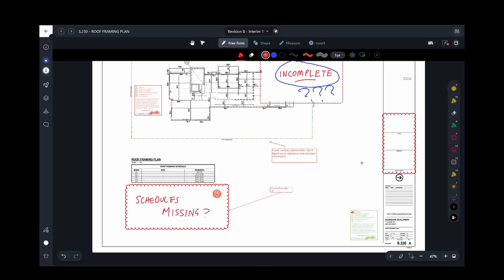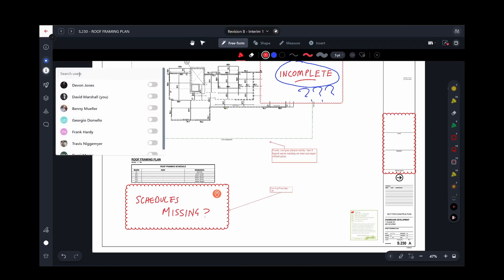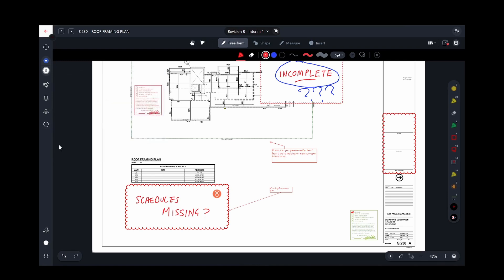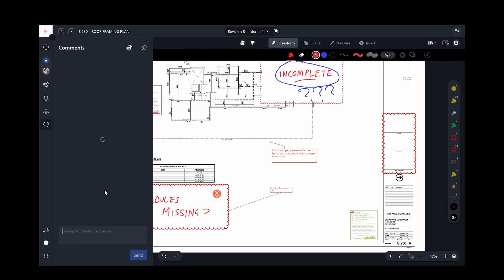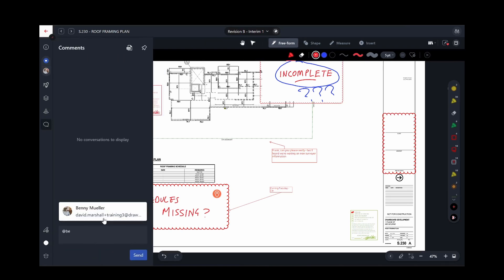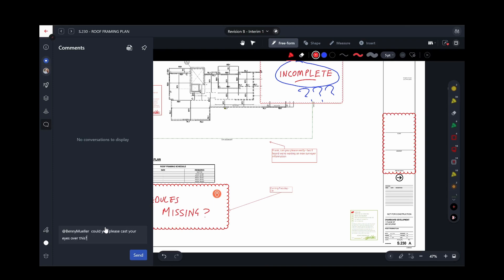To notify another person of work they need to perform, you can either reassign the drawing, or you can add a comment to the drawing and mention that person. Either way, that person will get an email notification to draw their attention to an activity they need to complete.